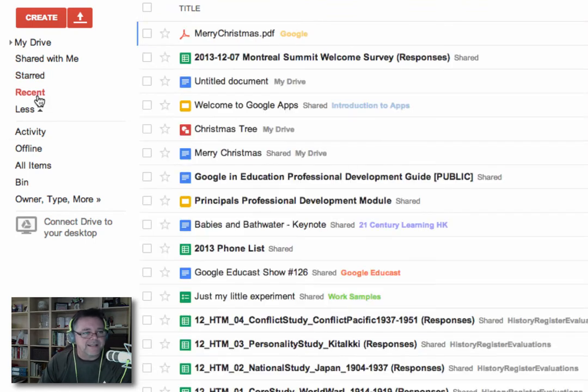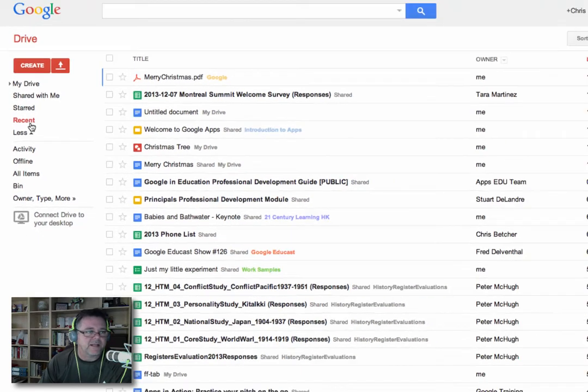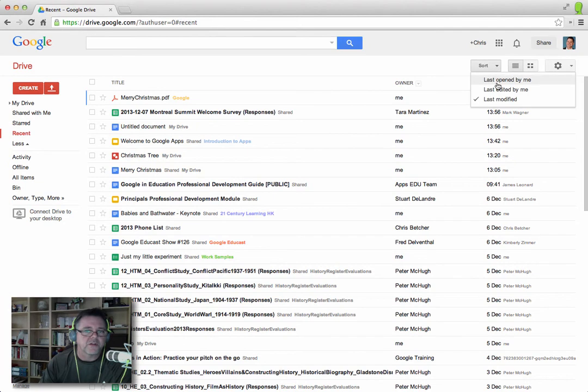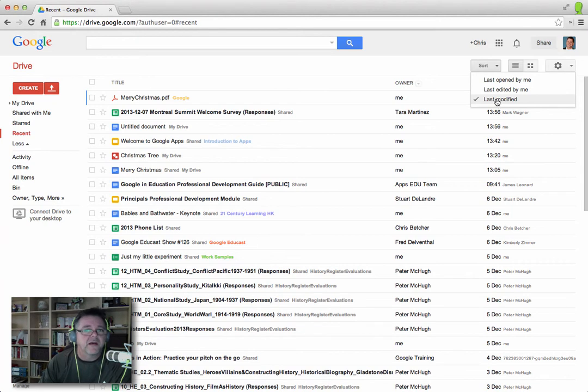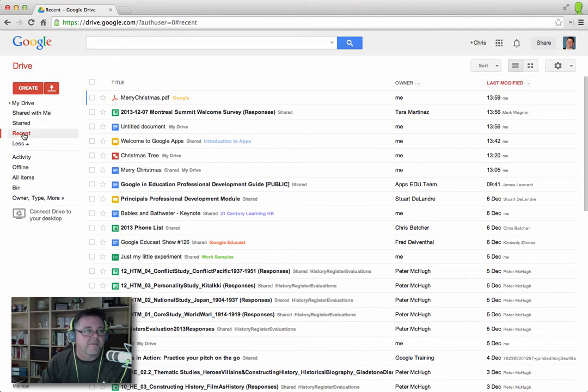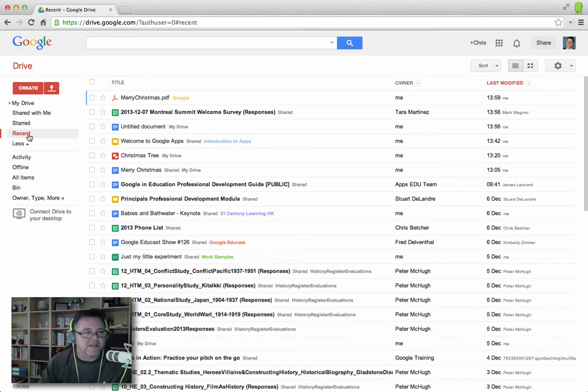The Recent list is exactly what it sounds like. It's a list of files that were used recently. And you can sort it according to different criteria. You can't do this one alphabetically because obviously recent, it's all about time. But you can search by opened by me, edited by me, or last modified by anyone, just like the other list. I don't use that often, but it's there in case you need it.